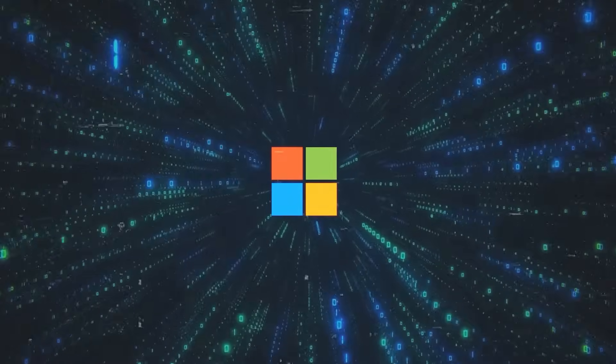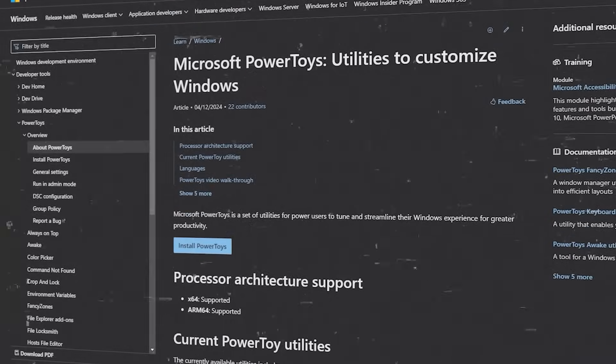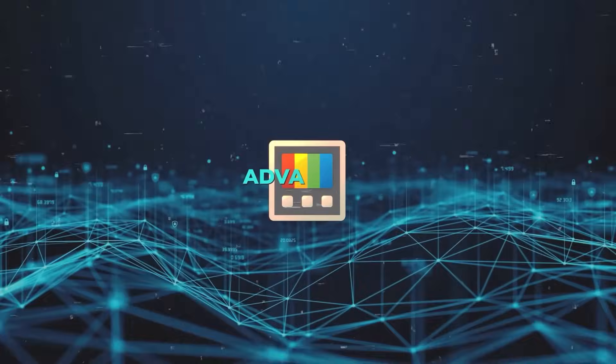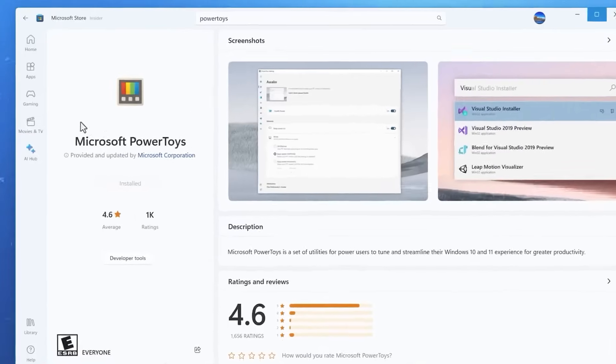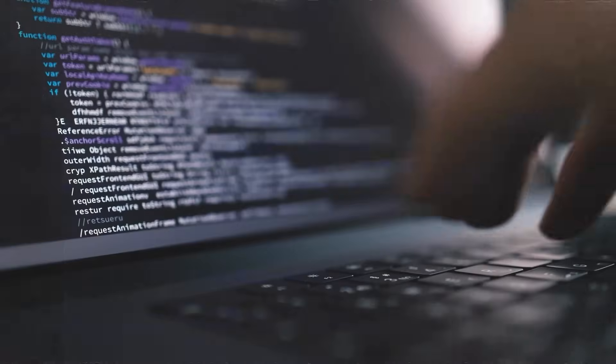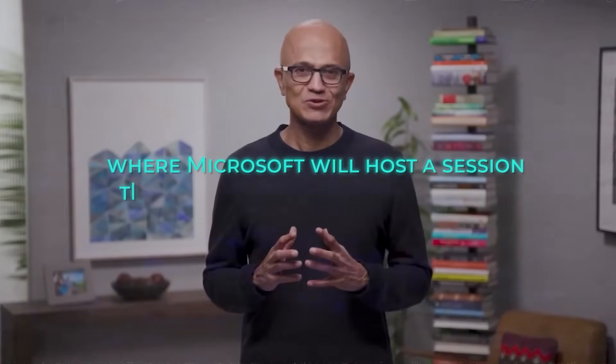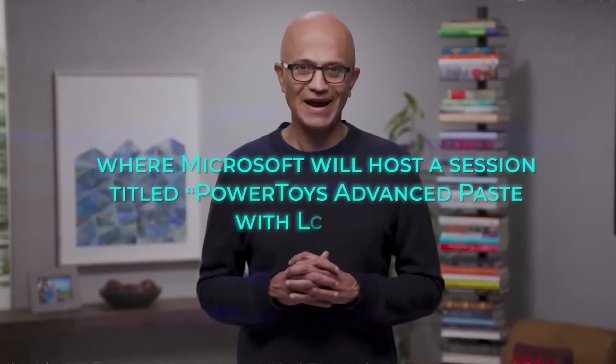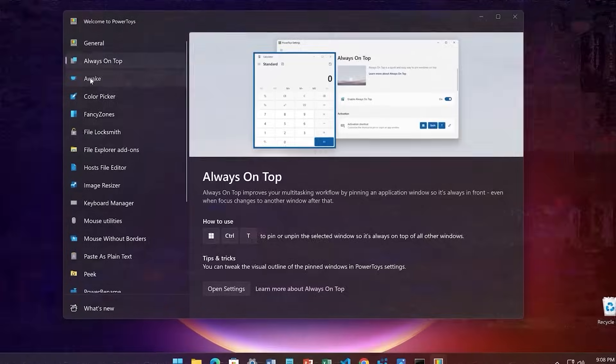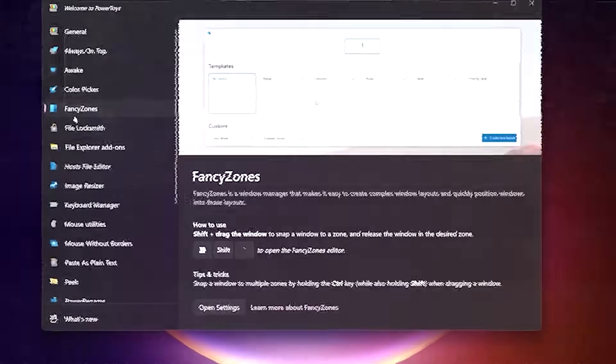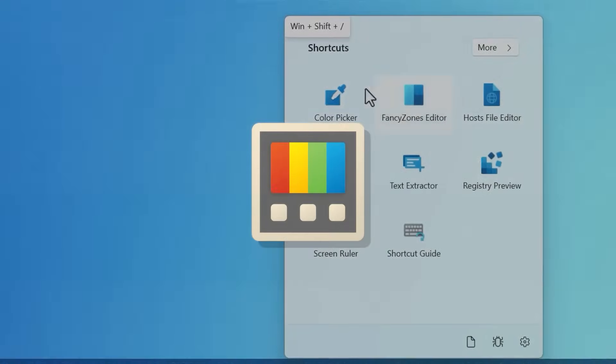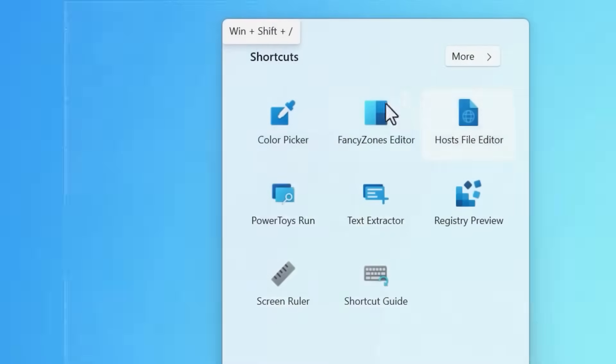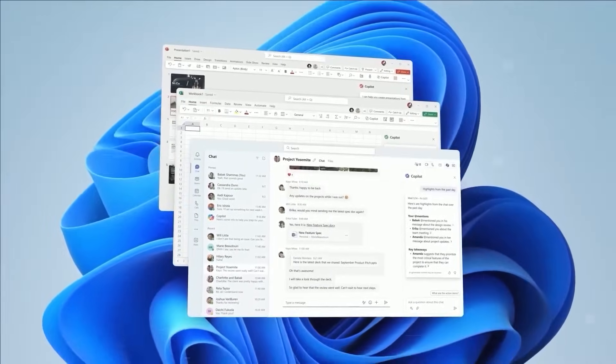Microsoft is also stepping up its AI game by adding new AI tools to its PowerToys utilities. One notable addition is the Advanced Paste module, which marks a significant move in integrating AI into this popular tool suite. The details are still limited, but anticipation is growing as the Build 2024 conference approaches, where Microsoft will host a session titled PowerToys Advanced Paste with Local AI. This session is set to showcase how AI-backed APIs and on-device machine learning models are used to power this new feature. This integration of AI into PowerToys indicates Microsoft's ongoing commitment to innovating with AI, suggesting more AI-driven enhancements could be on the way.